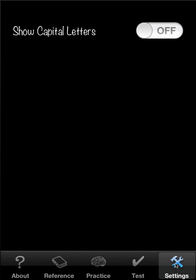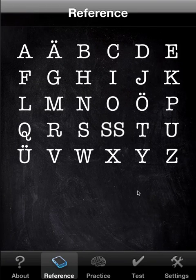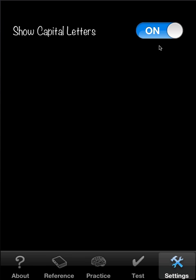Hopefully you'll be tempted. Finally, settings — it's quite limited. You can just toggle between capital letters and non-capital letters. Of course, the sound is still the same.